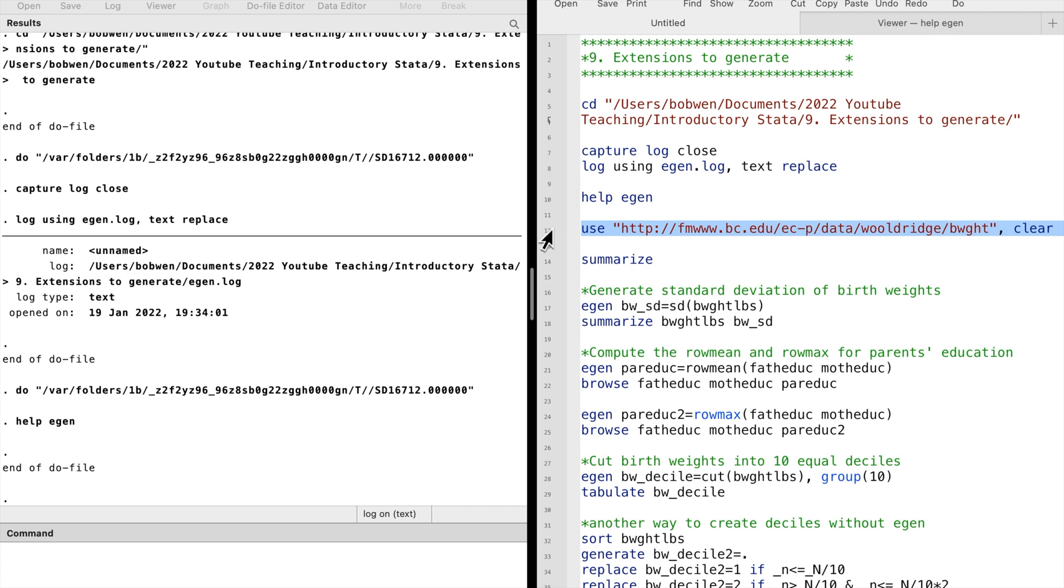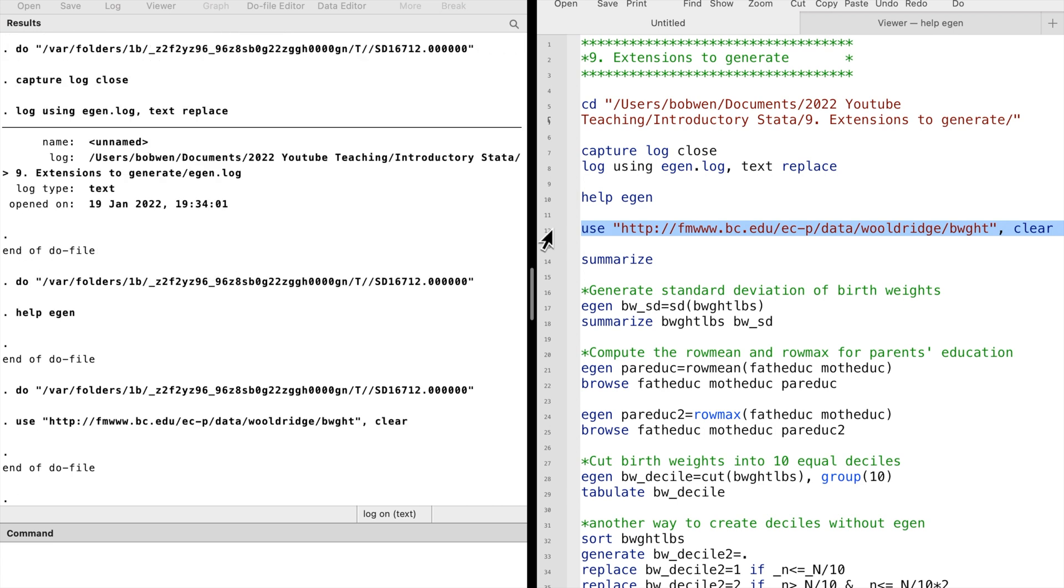We will use a new dataset by typing use and the website of the dataset. This dataset comes from Jeffrey Woodridge's introductory econometrics, a modern approach.